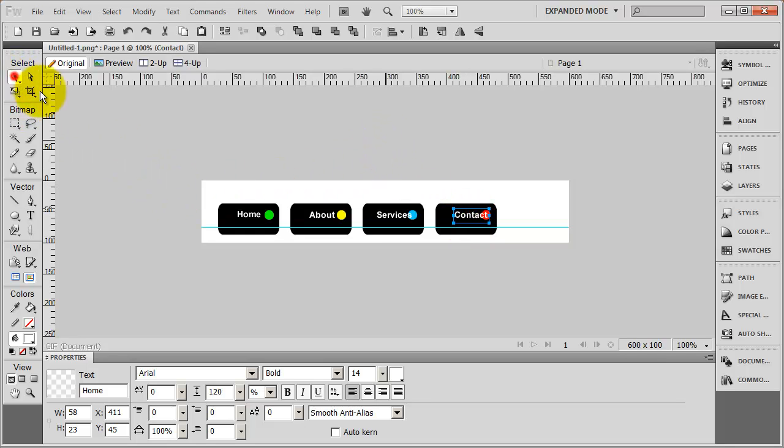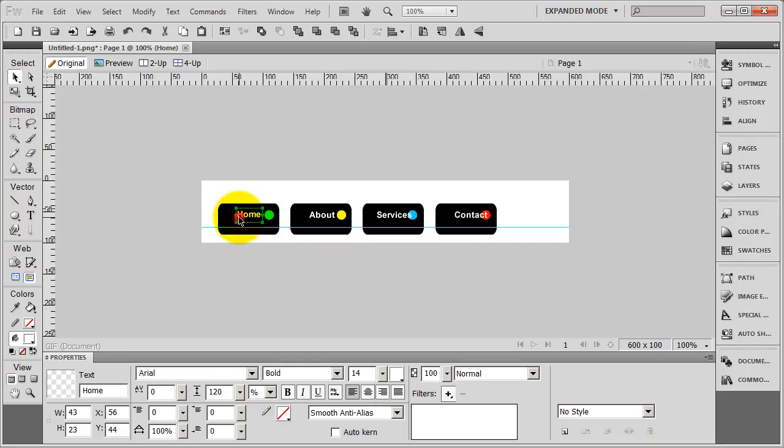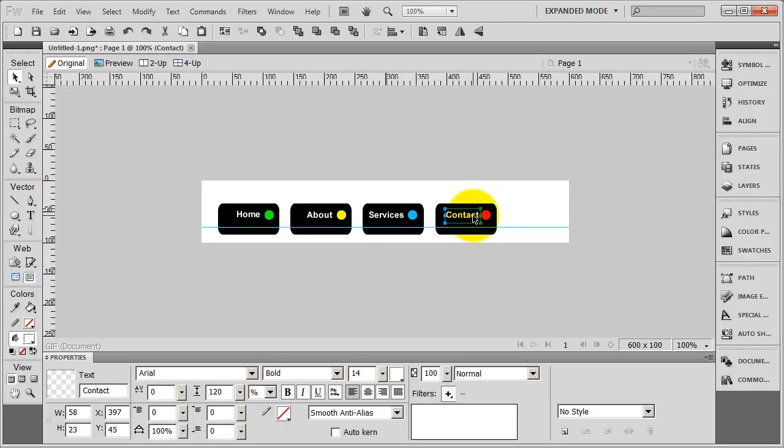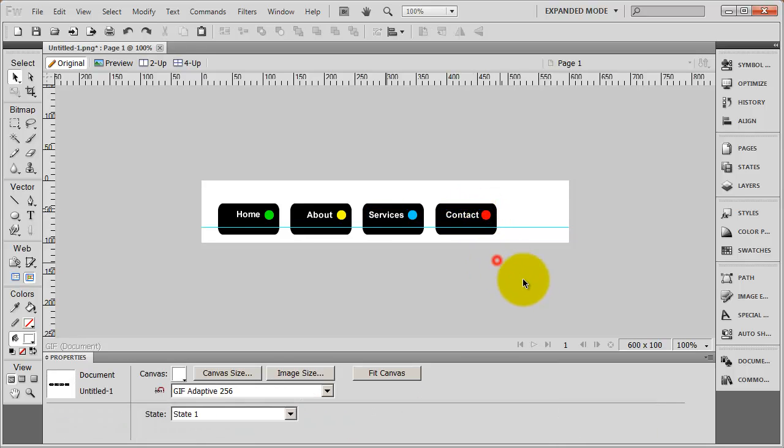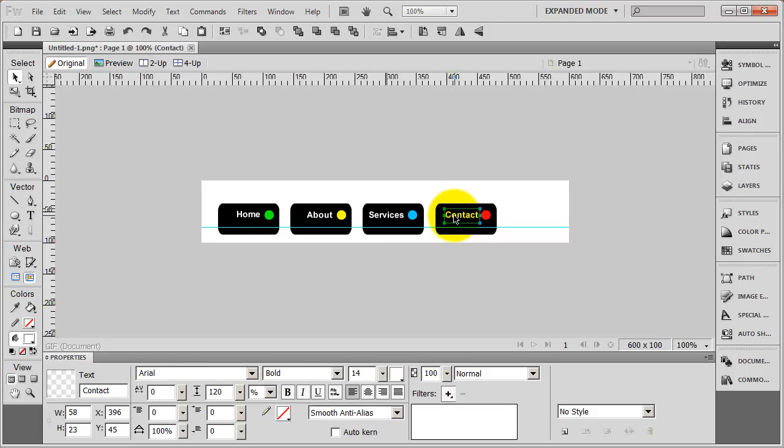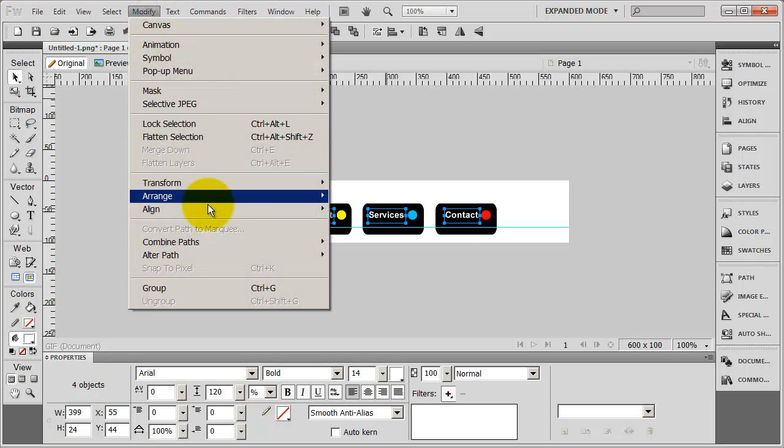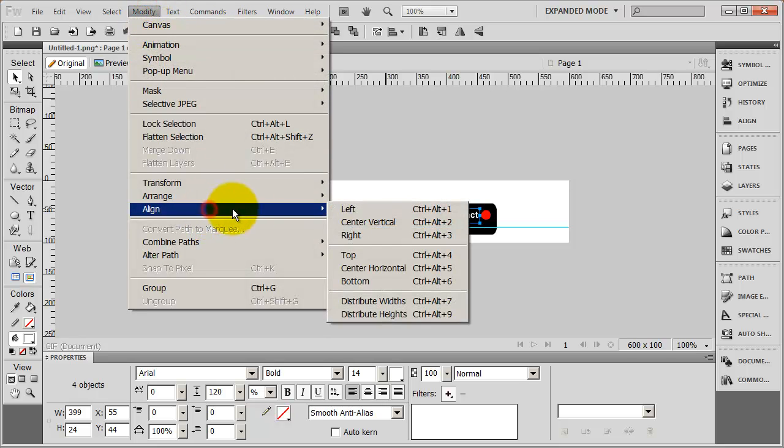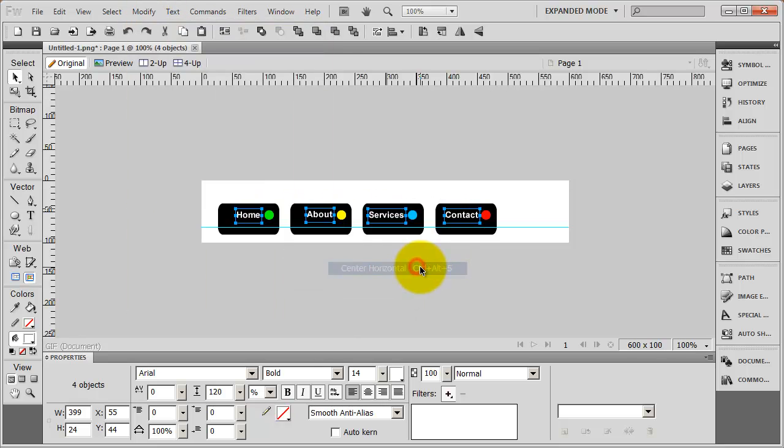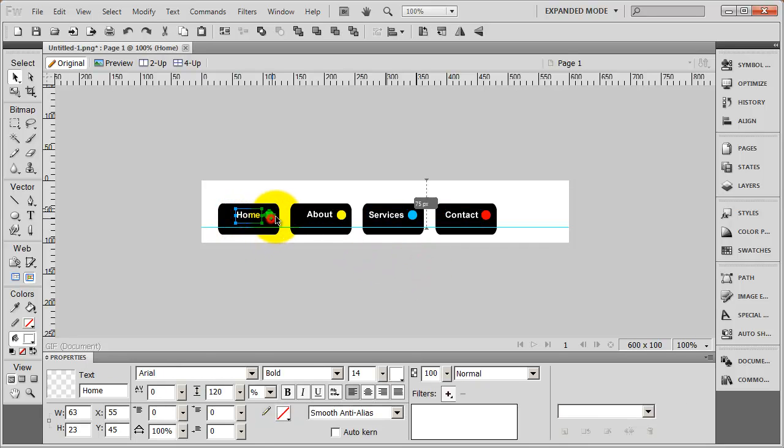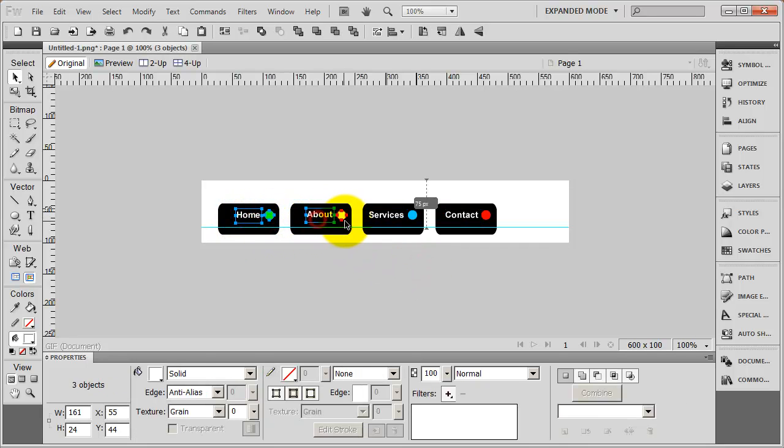And now I'm just going to use my arrow keys to get this exactly where I want as far as the spacing in between the circle and the text. Just like that. There we go. Try and get them just about even. And then I'm going to select each one of those again. And again, going to go to modify, align and I can select center horizontal.